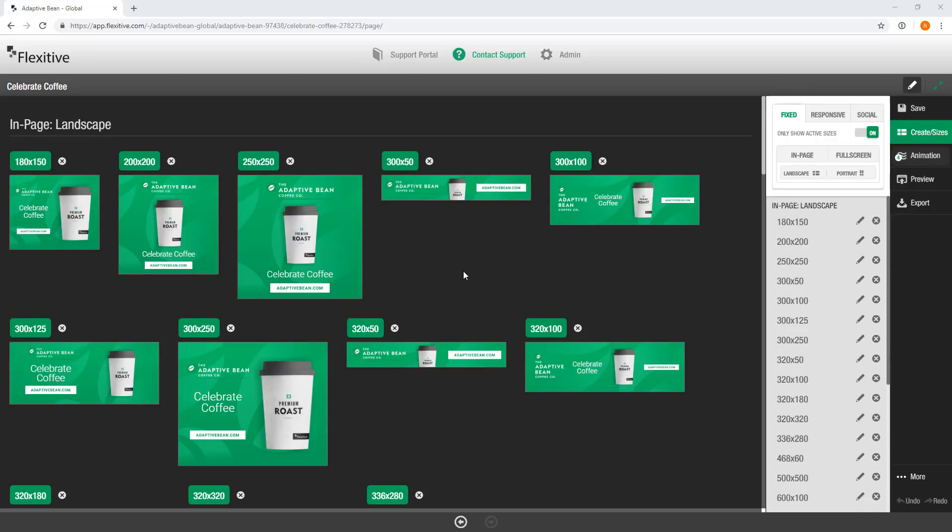Hi, thanks for joining. My name is Rob and today I'm going to be teaching you how to export from Flexitive for a variety of different channels such as ad servers, CMS platforms, or social media.